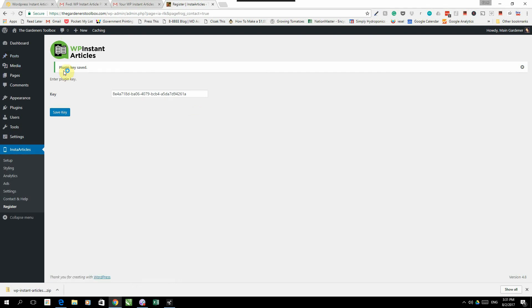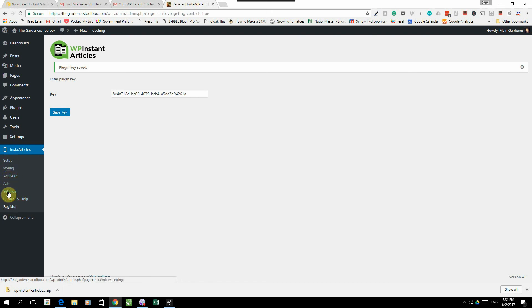There we go, plugin key saved. Now you will note that a bunch of other options popped up here: Setup, Styling, Analytics, Ad Settings, Contact, and Help. This is how far we're going to go in this video.